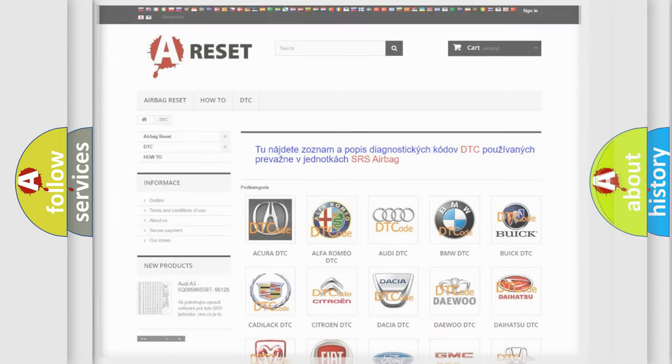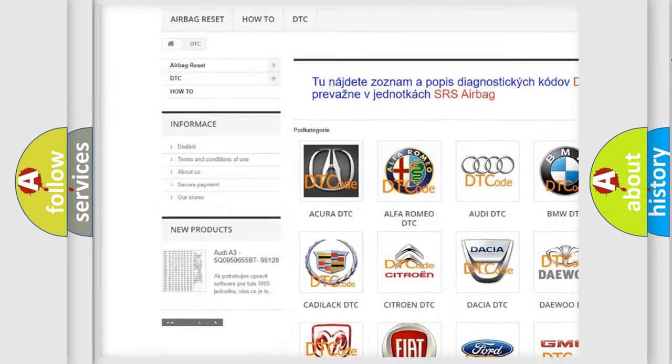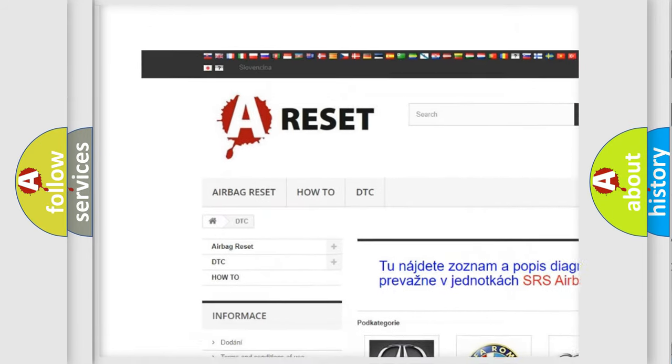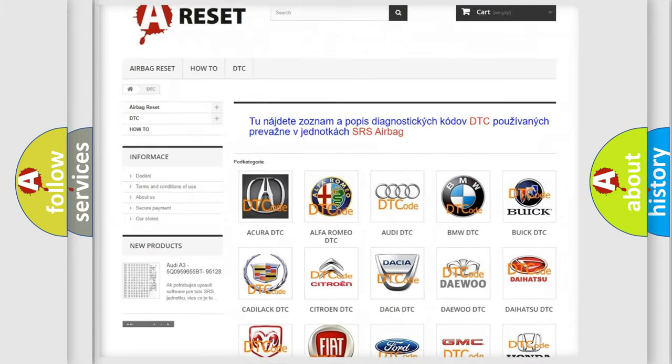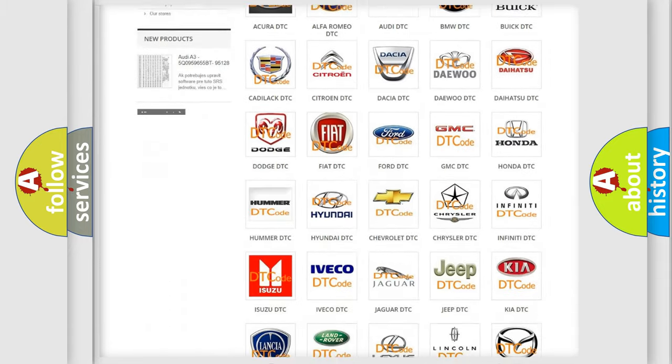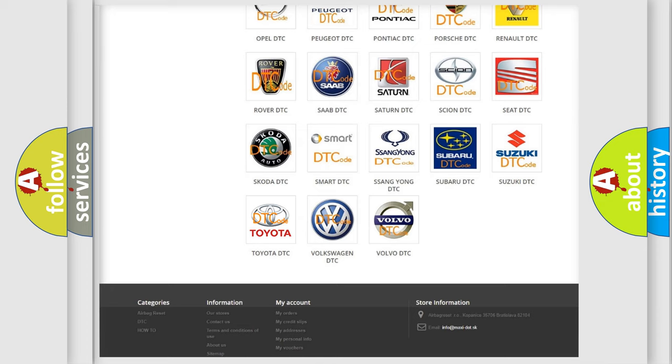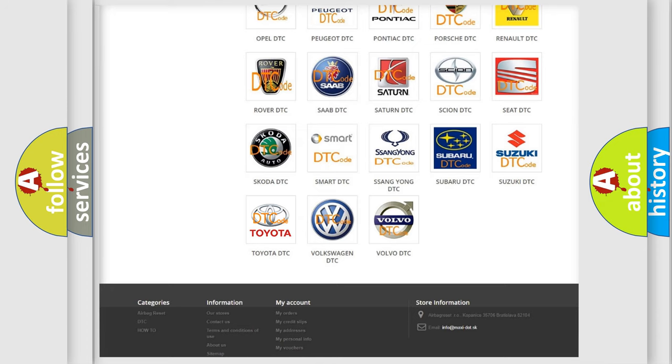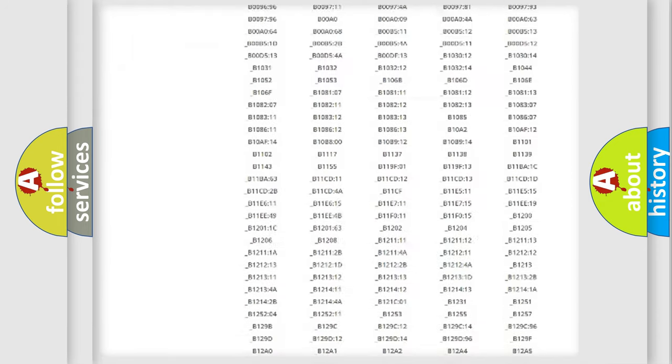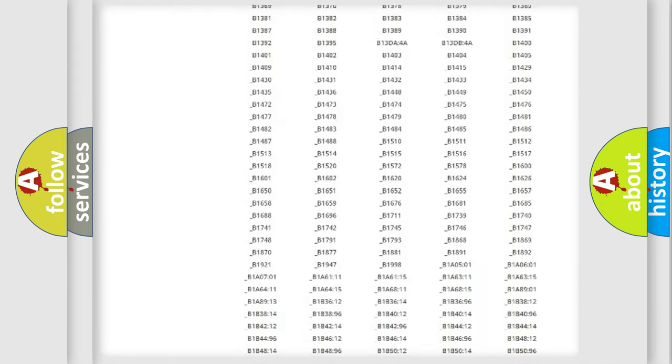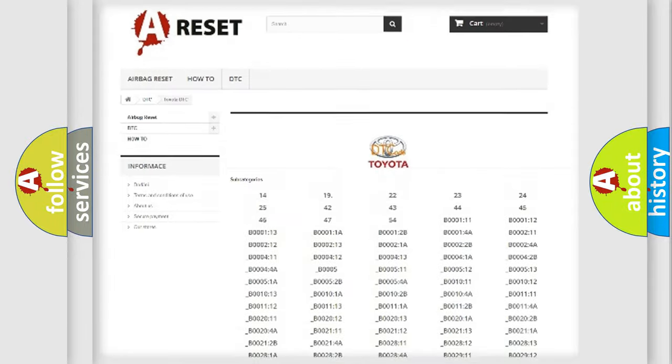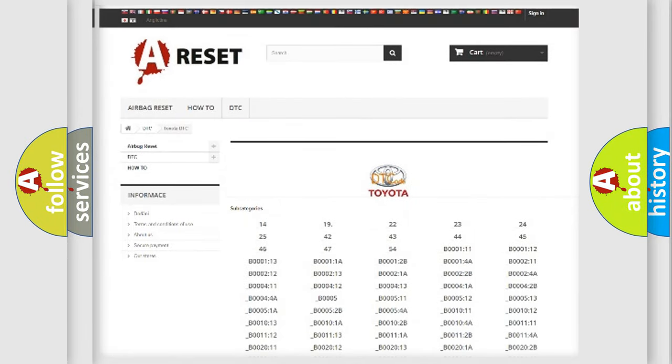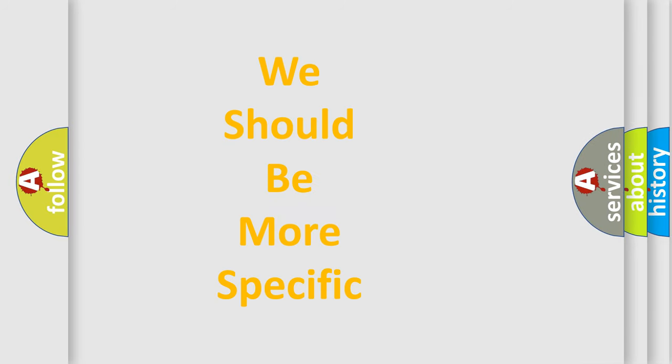Our website airbagreset.sk produces useful videos for you. You do not have to go through the OBD2 protocol anymore to know how to troubleshoot any car breakdown. You will find all the diagnostic codes that can be diagnosed in Toyota vehicles and many other useful things. The following demonstration will help you look into the world of software for car control units.